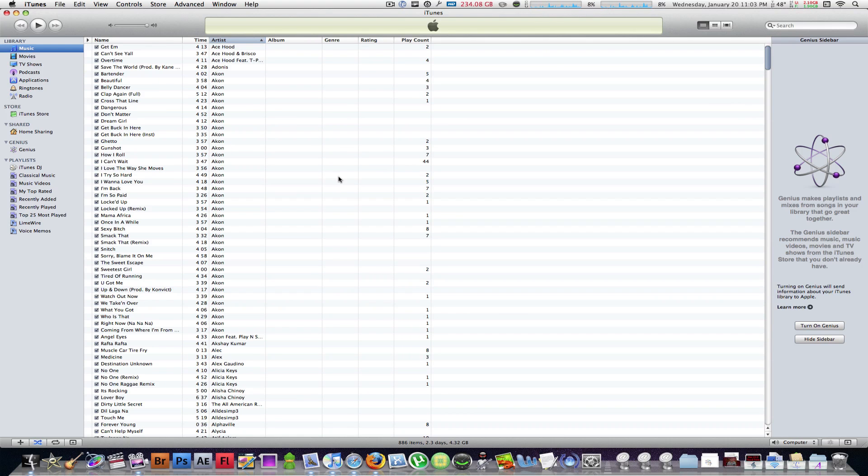And you know there are a bunch of programs on the internet that are telling you they're going to fix it, they're going to clean it all for you, and it really doesn't work. You end up paying for the software, you're downloading the trial, but it just doesn't do what you want to do.